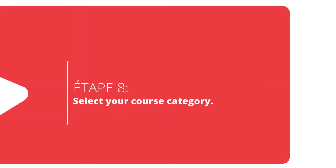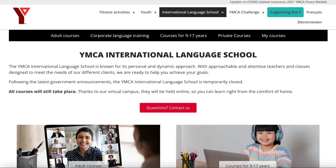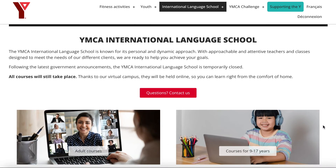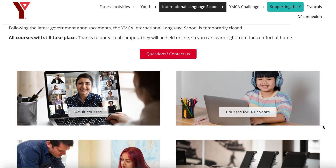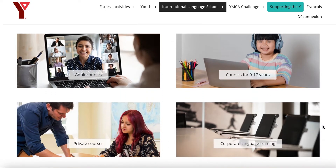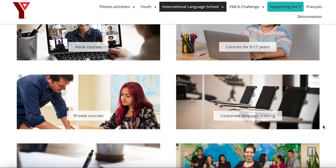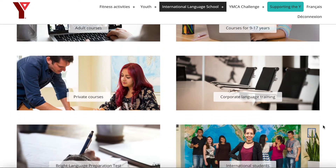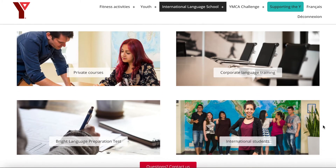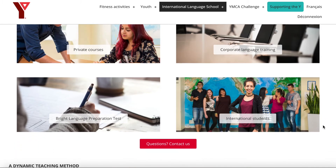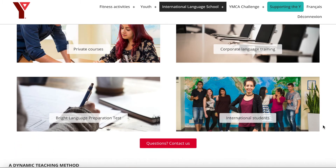It is now time to choose the course category that you want. We offer adult courses, youth courses, private courses, corporate language training, test preparation, or international students courses.